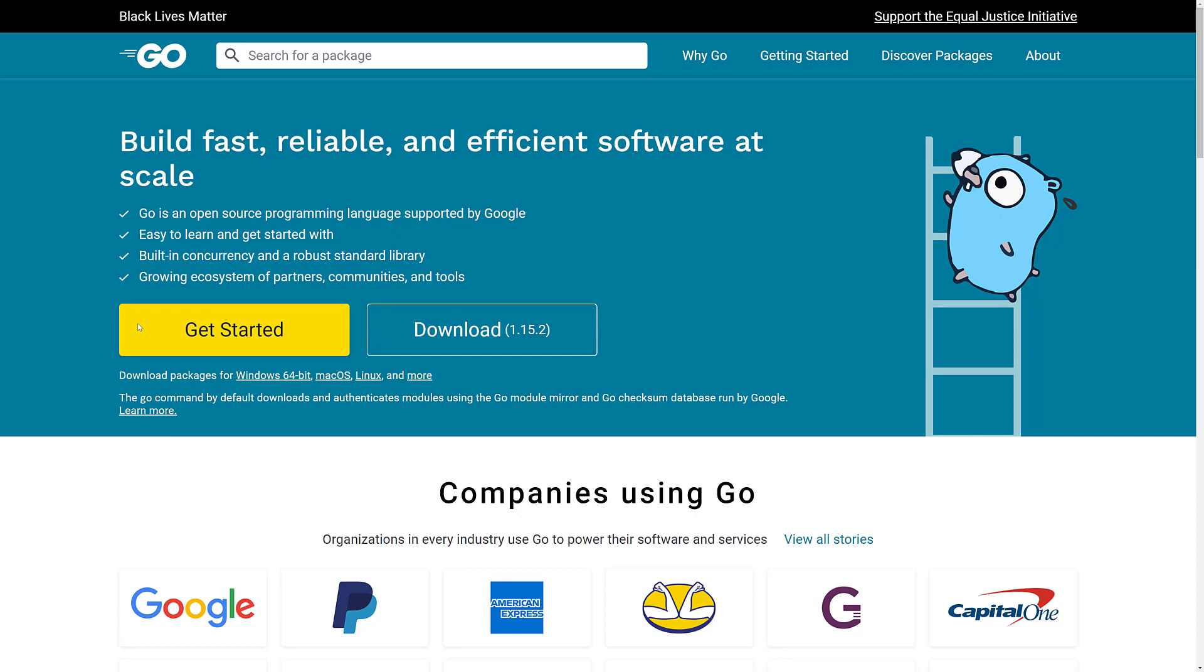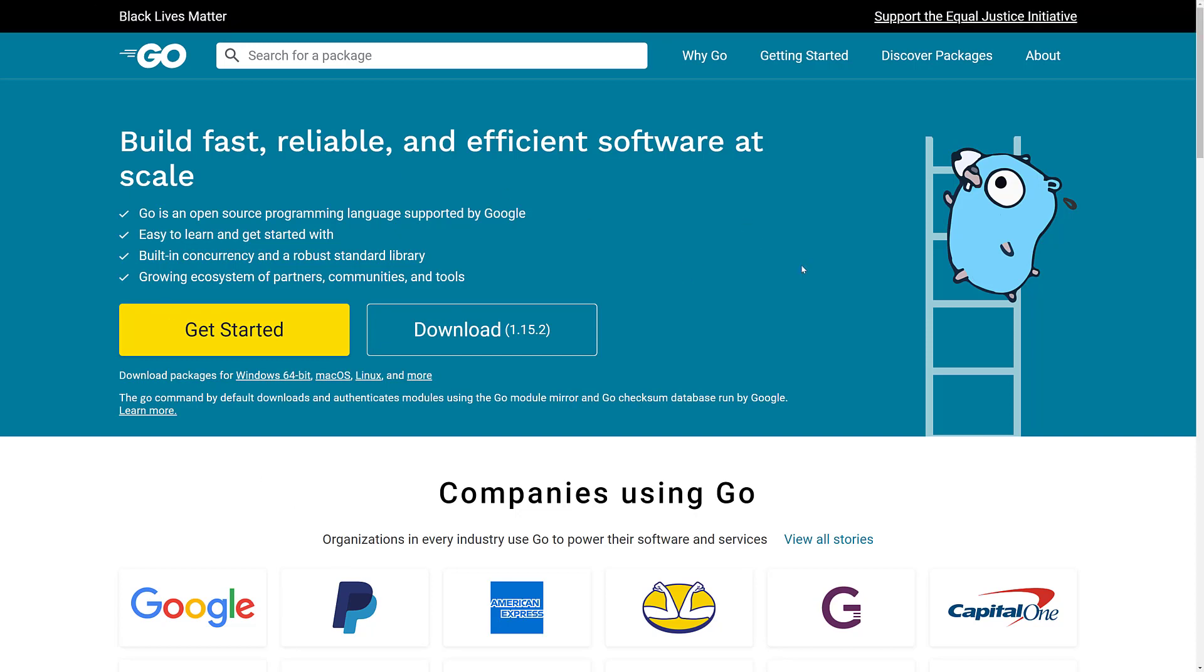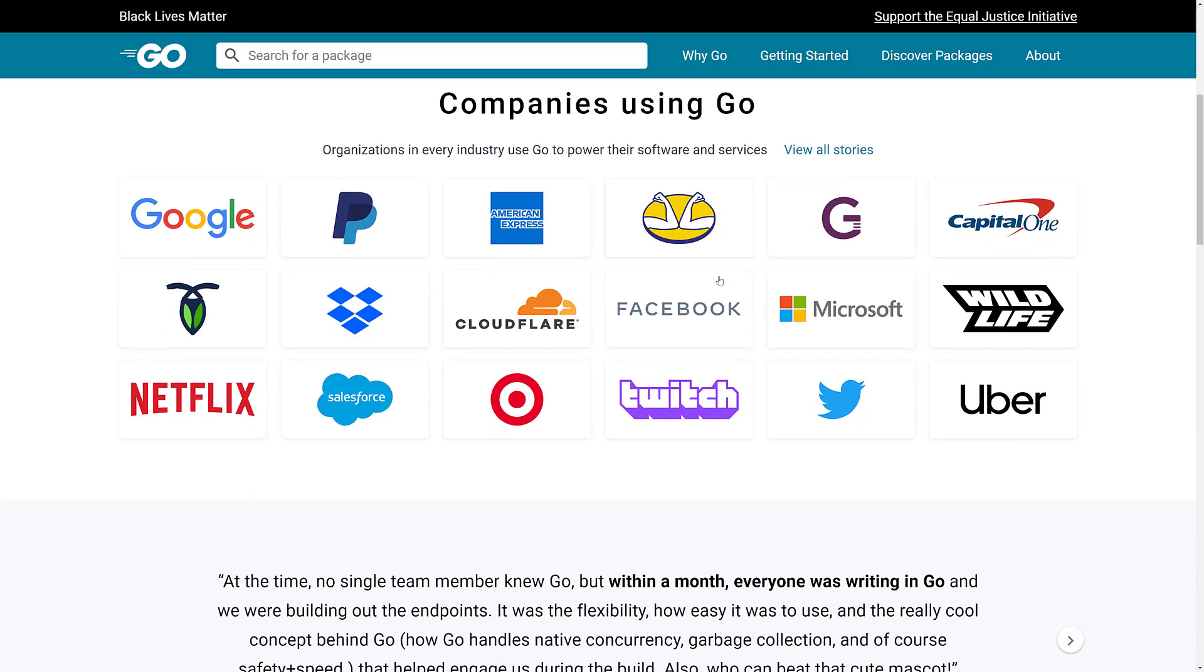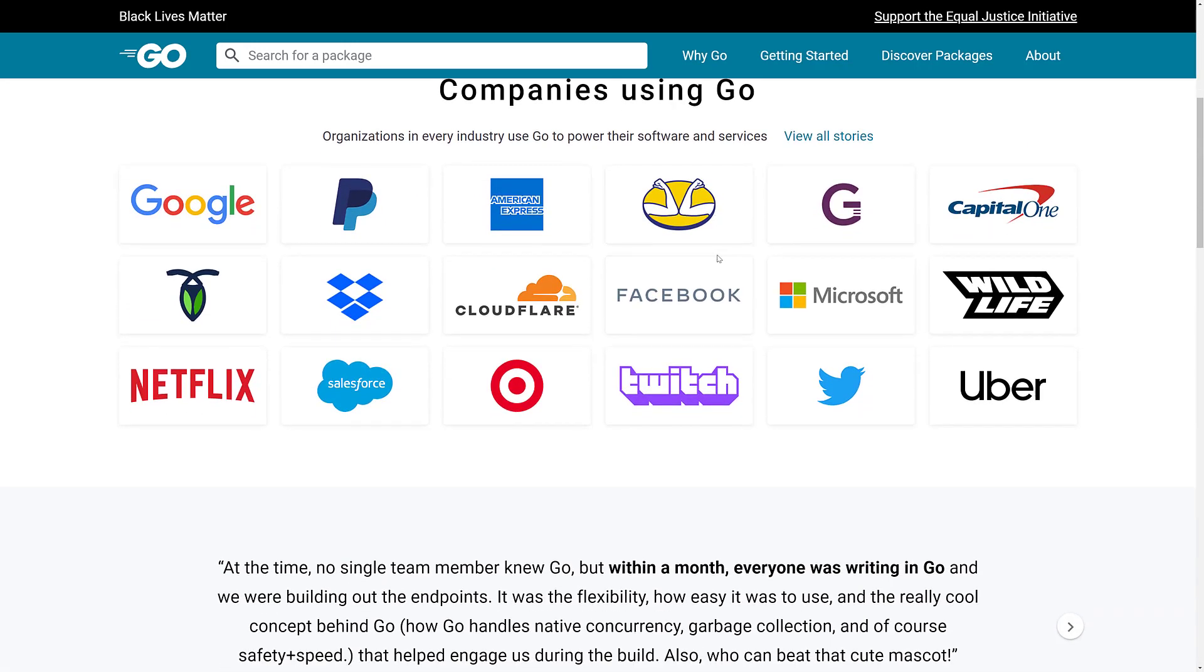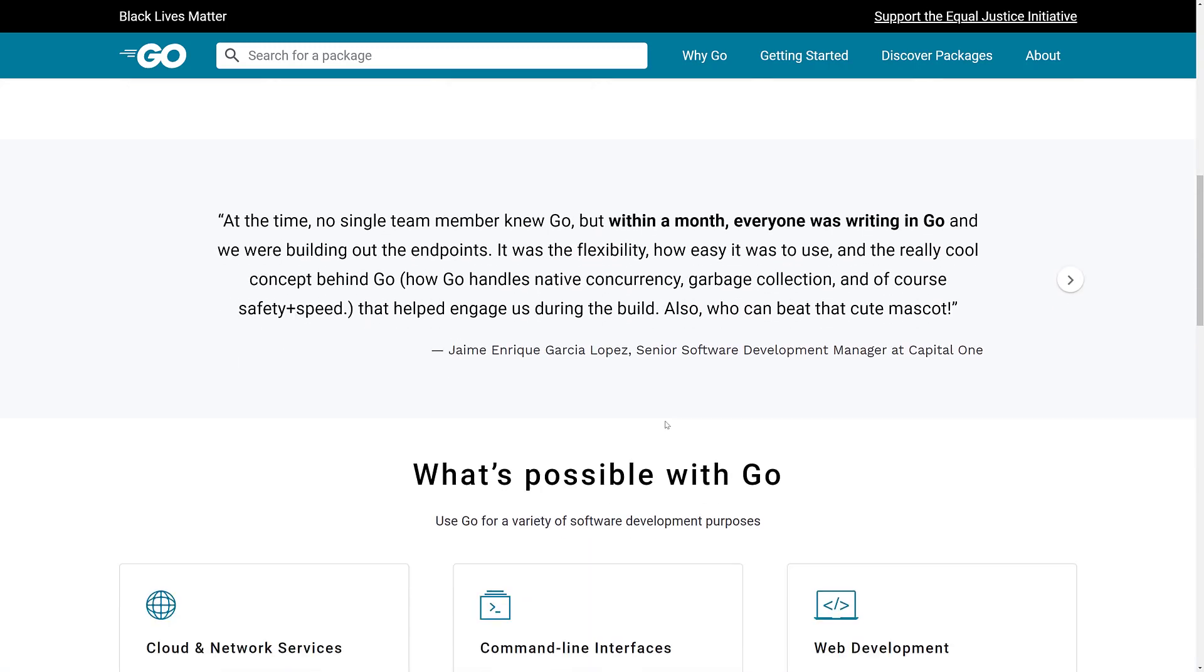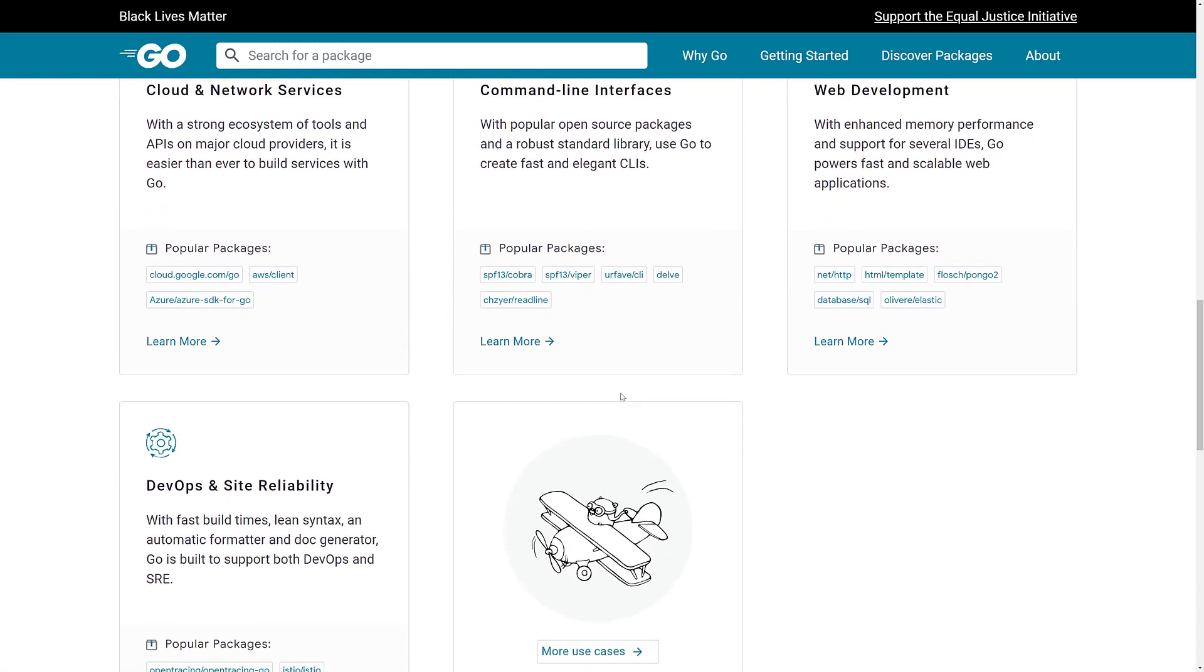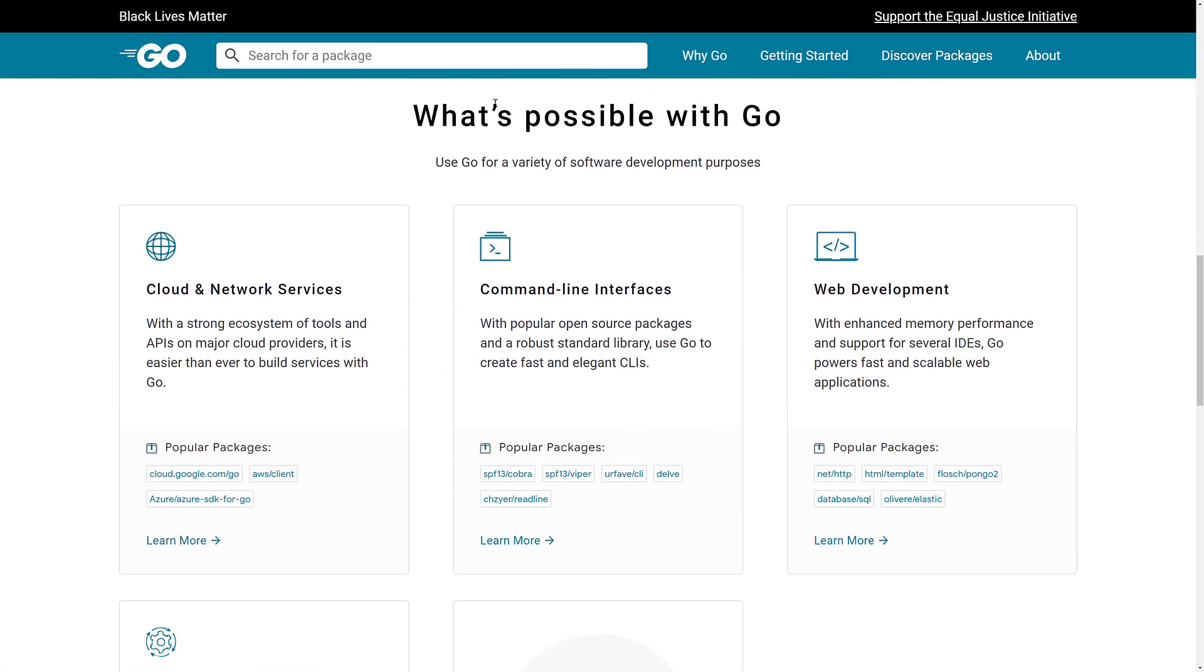If you want to go ahead and grab Go, it is available at go.dev, which is possibly one of the best URLs I've ever seen. It's available for Windows, Mac, Linux, and other platforms. It is completely free. This is an open source project, and you can see in terms of companies that are using Go, it's a little bit of everybody. When you've got Google, Microsoft, Facebook, and Dropbox, it is a well-used language for sure.